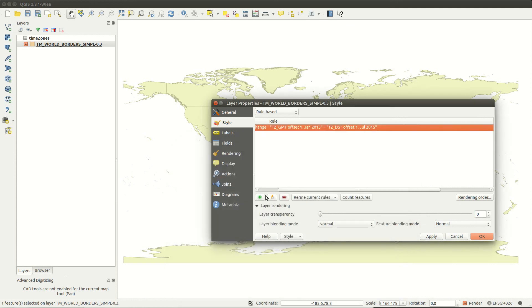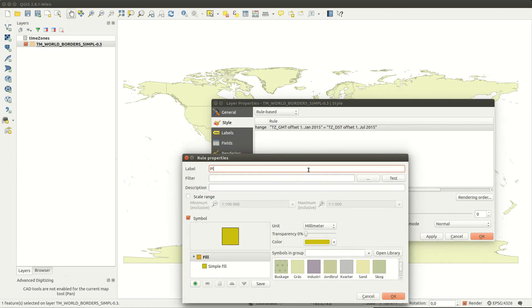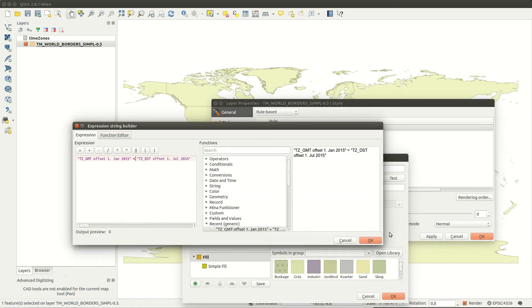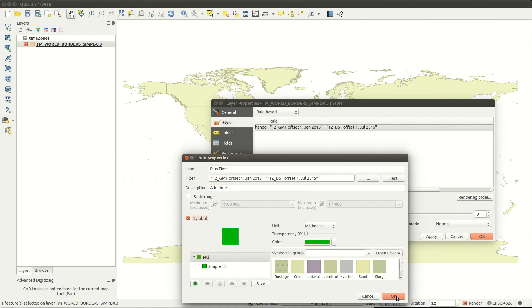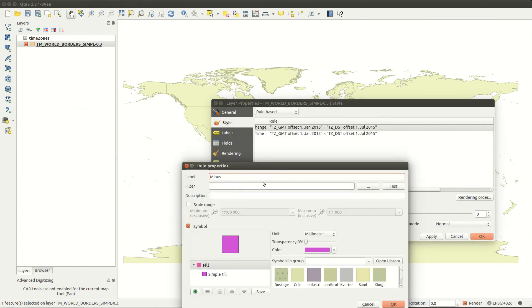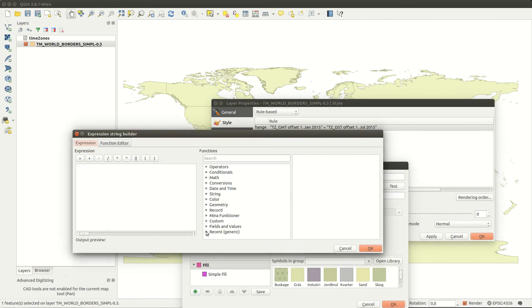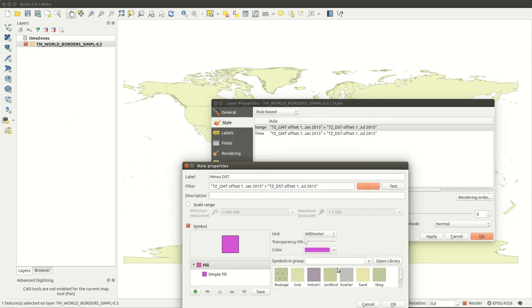Then I create two more rules that check if summertime is ahead or behind the winter time. I give these features different colors as well.